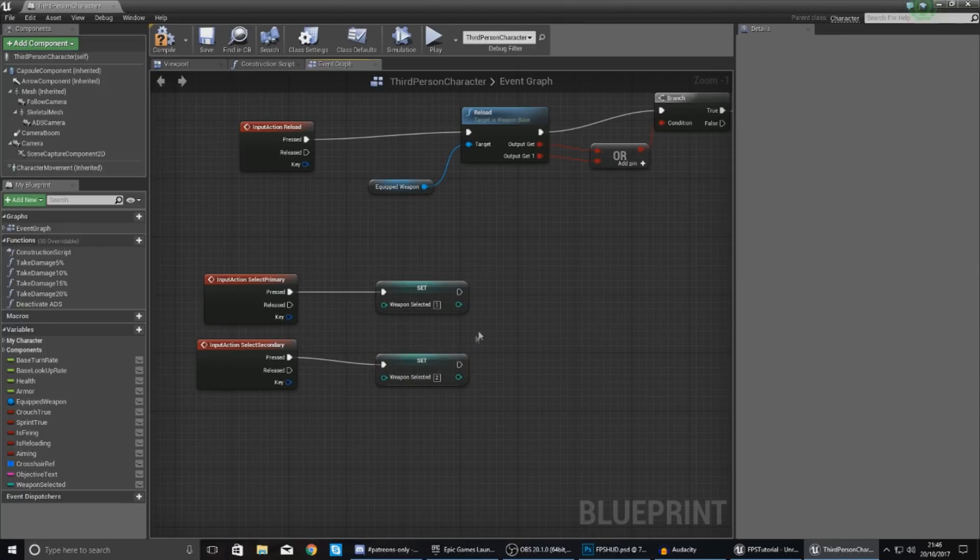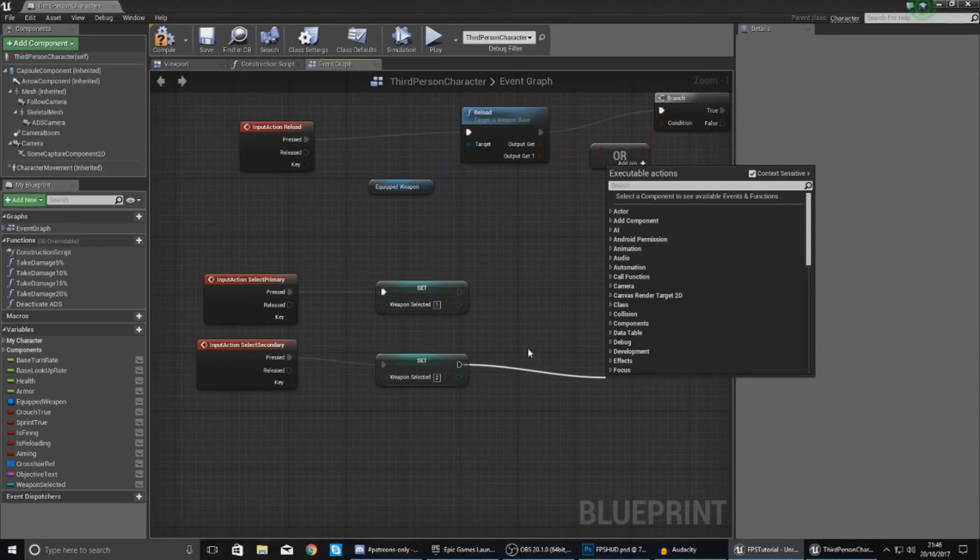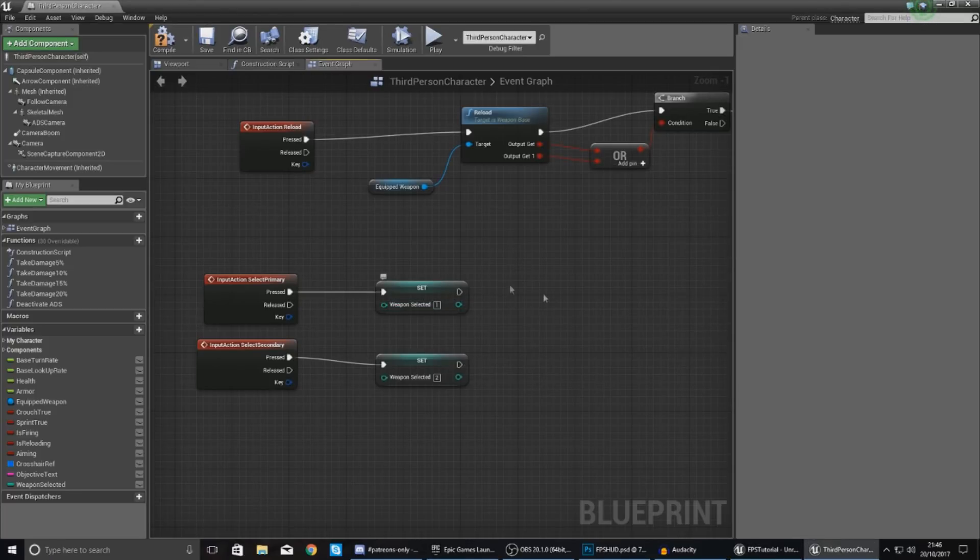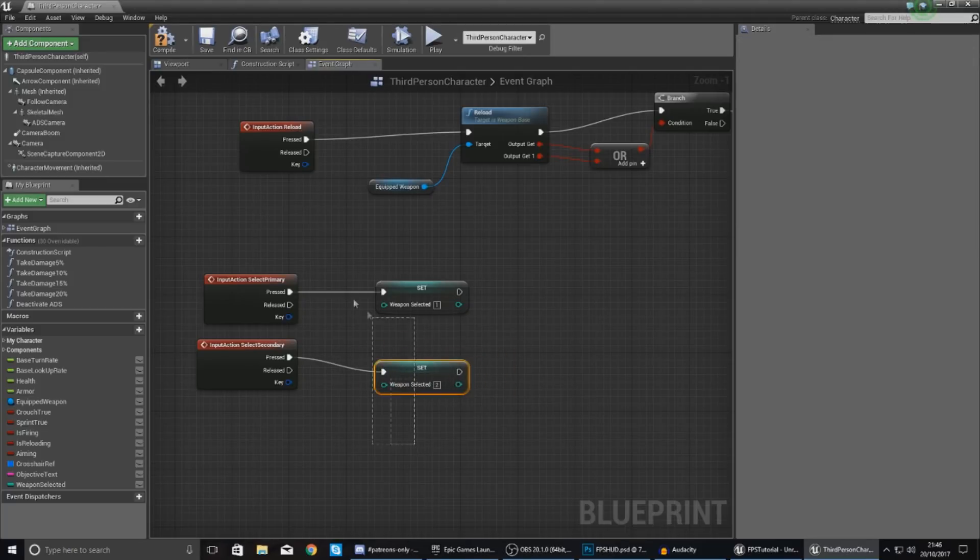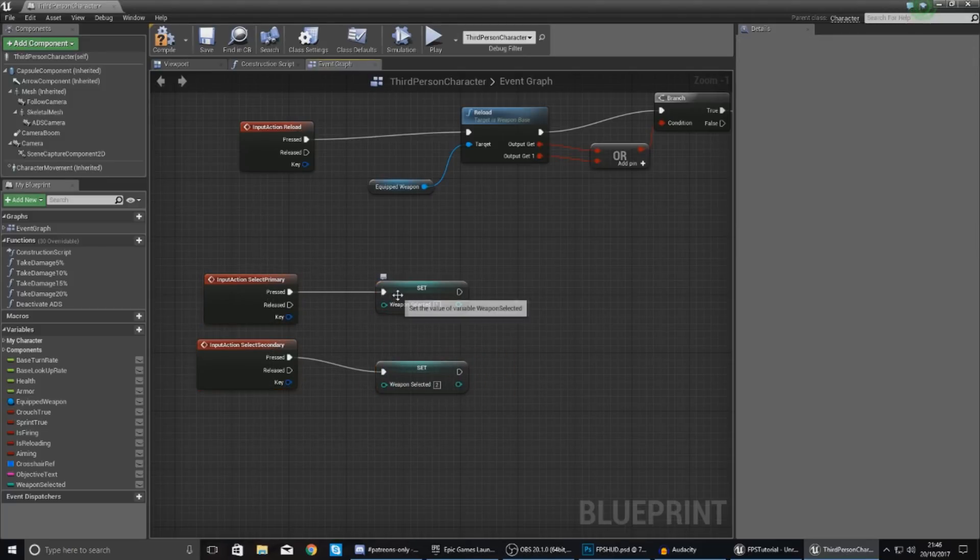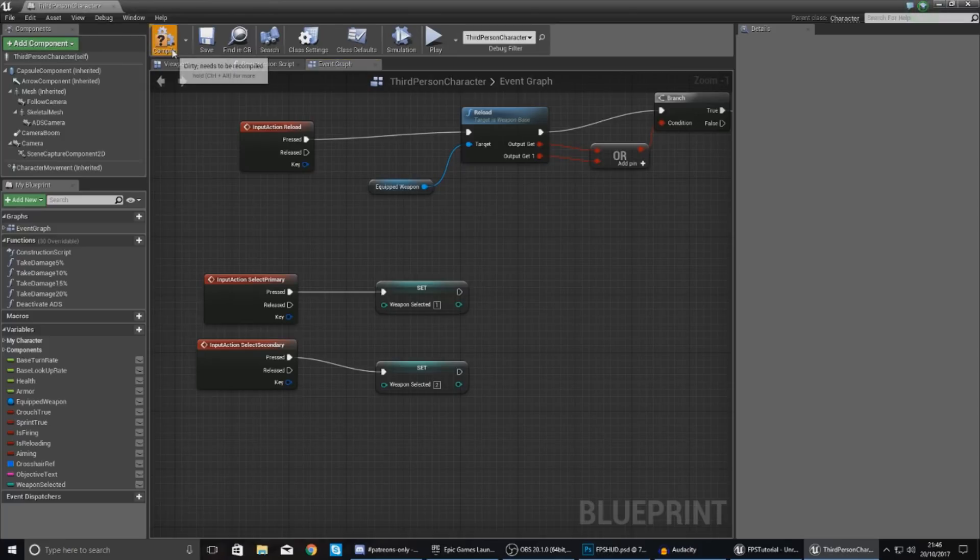Now we're going to need to add code later on after this to hide the other weapon and disable the functionality and all that stuff, but we're not going to worry about that for now. Just focus on the functionality for the variable and the heads up display for this video.